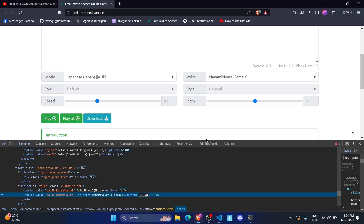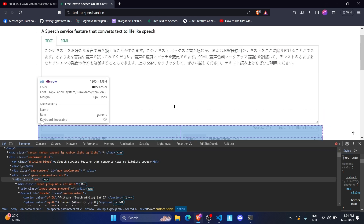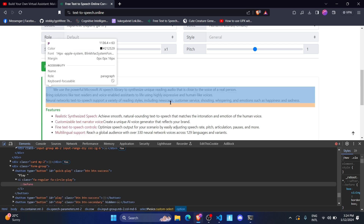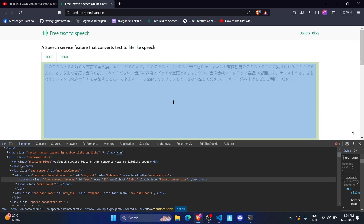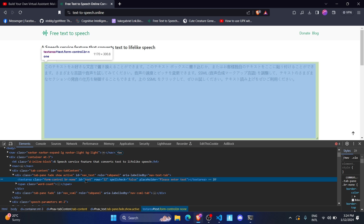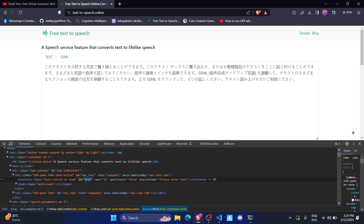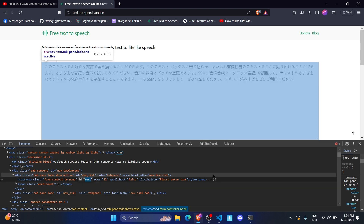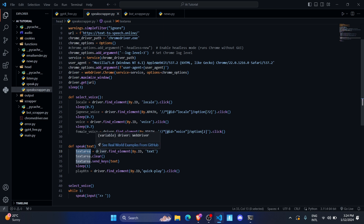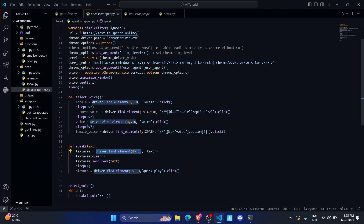Now that the voice is selected, I want to send some text and click the play button so it converts text to speech. I inspect the text area element — it has an id called 'text'. I've created a variable called 'text_area' which tells the driver to find the element with id 'text'.